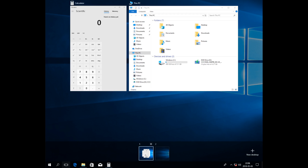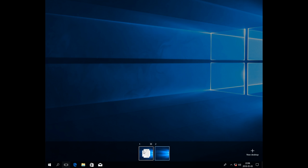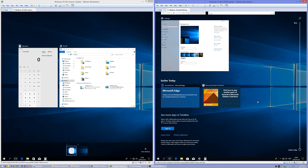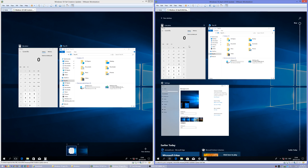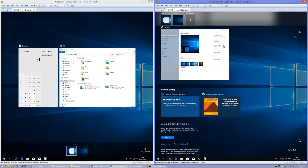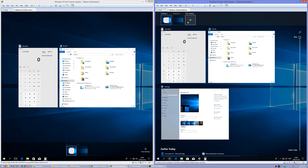In Windows 10 Fall Creators Update, Task View shows your running programs and gives you the option to switch between desktops. In Windows 10 April 2018 Update, it shows your running programs and gives you a timeline. It also has multiple desktops in a bar at the top, which has the frosted glass effect.